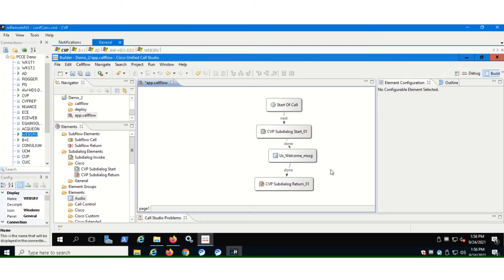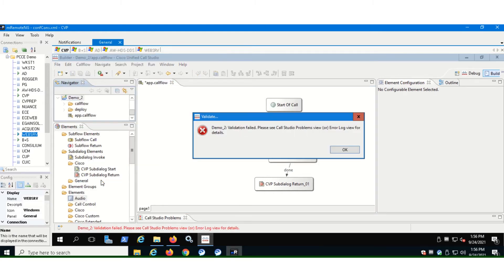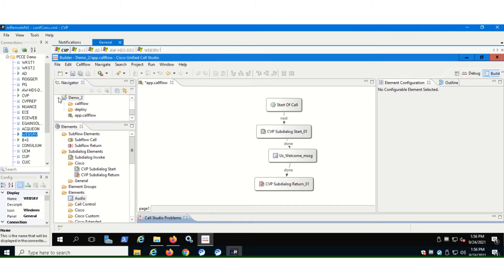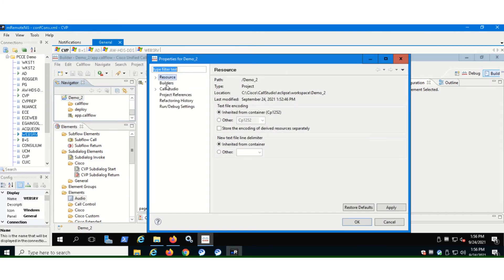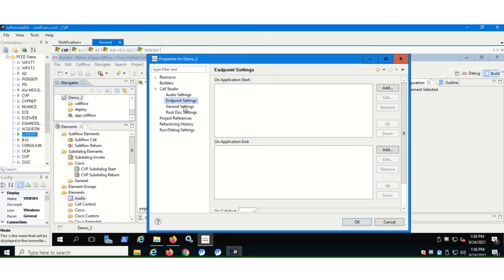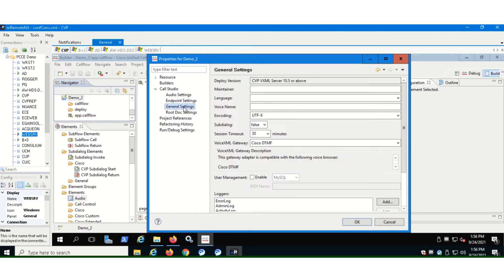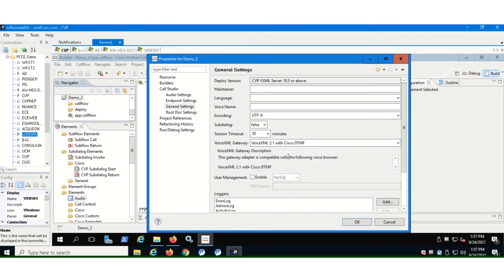So now next go to the folder that you have created. Remember we named our folder to be demo2. So you go here, you right click, and then you click validate. Okay. So it threw us an error. Let's just see what happened here. If you go to the element and hit on properties, you have to check these settings one by one, let's see in the general settings, what happened. Okay. I see here. So it's set to the voice XML gateway set to Cisco DTMF. Let's change it to voice XML 2.0 with Cisco DDMF. And now hit okay.